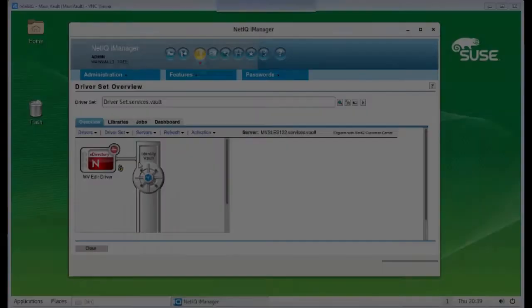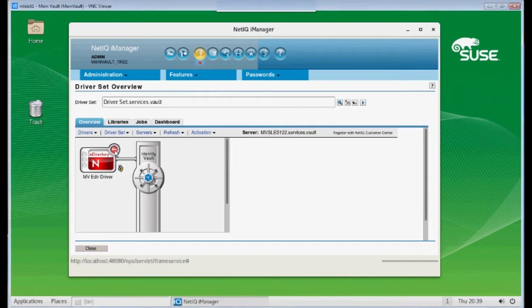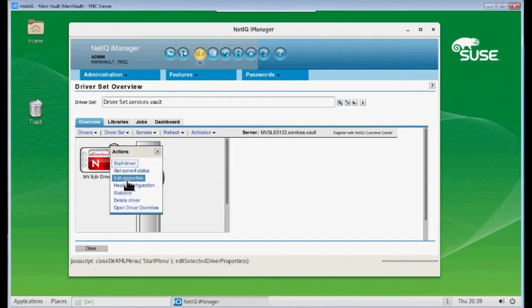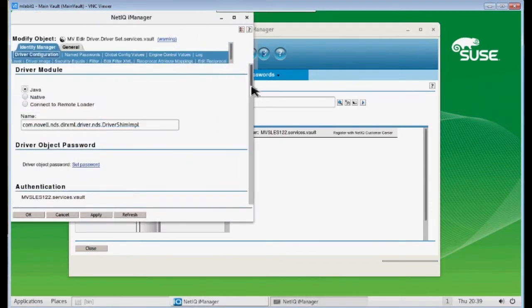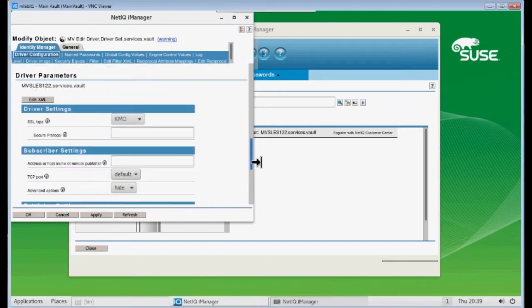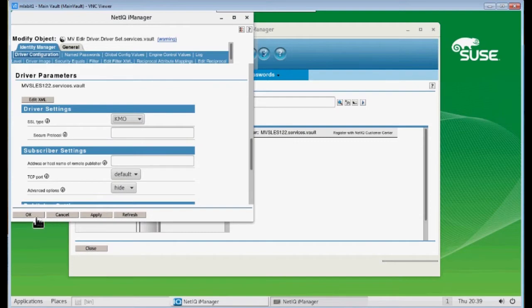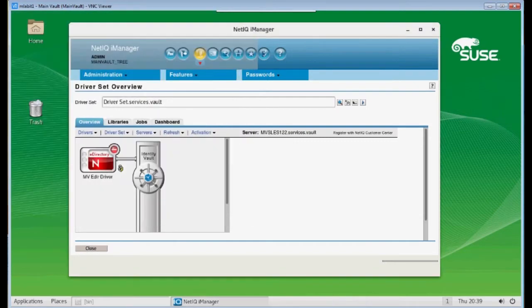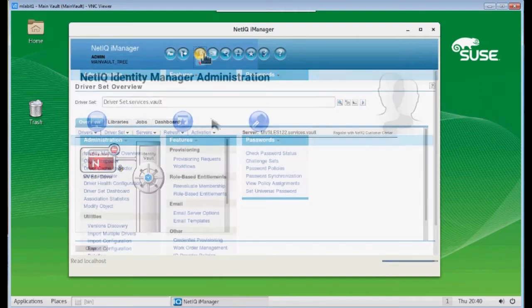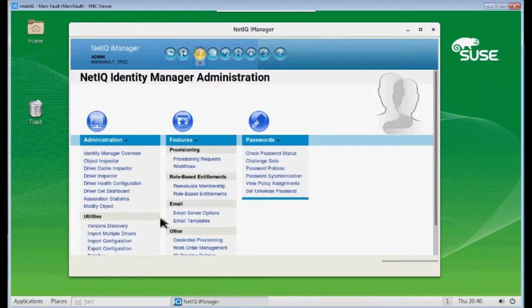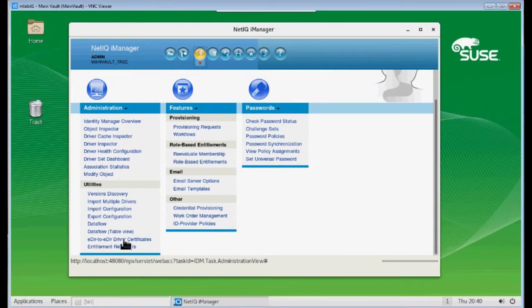You can see that I have an eDirectory driver set up here and quickly I'm going to show you those two settings. You can either choose the KMO method or the Java Keystore method. The most common method to use is the KMO method. Typically, if we're going to use the KMO method, we would use the eDirectory to eDirectory certificate wizard, which can be found on this main screen right here.